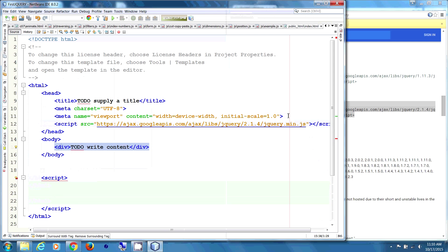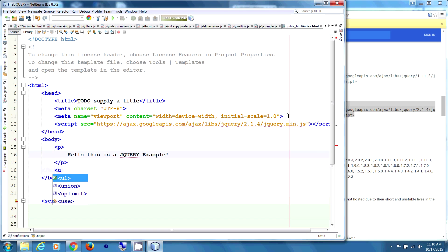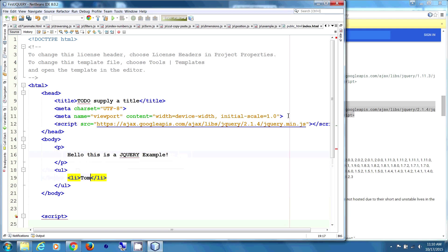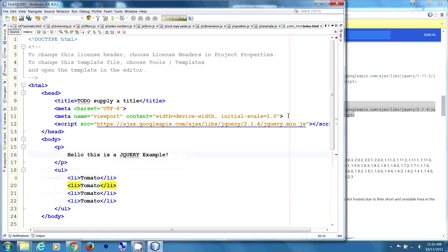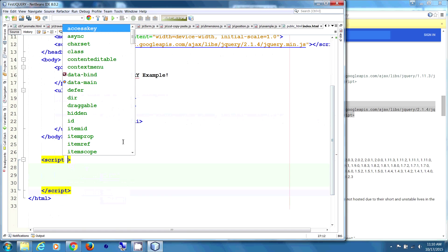In the body we have a paragraph: 'Hello, this is a jQuery example.' Then we create an unordered list with some list items: Tomato, Green, Red, Yellow, Black Tomato.